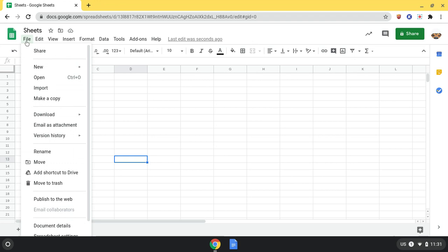File is where you can find the buttons to make a copy, download, rename, move, move to trash, and scrolling down, print.